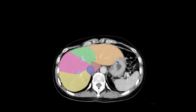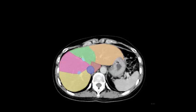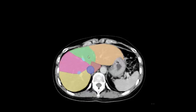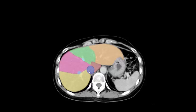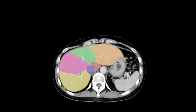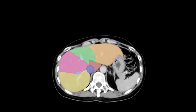Liver segment 8, liver segment 4a, liver segment 2, caudate lobe segment 1, inferior vena cava, right hepatic vein, middle hepatic vein.